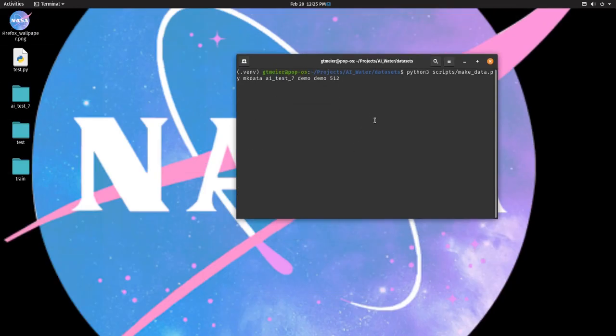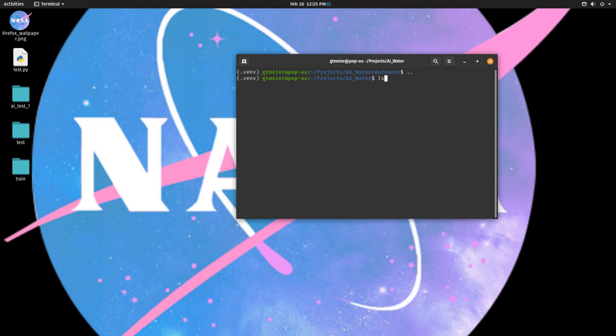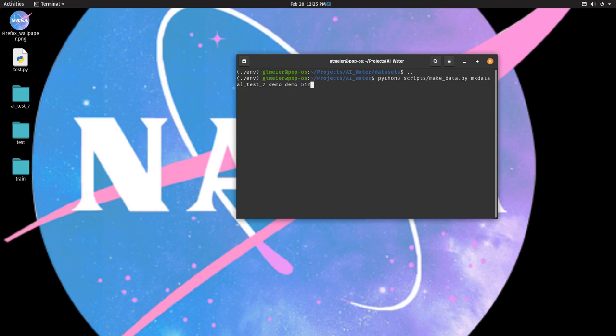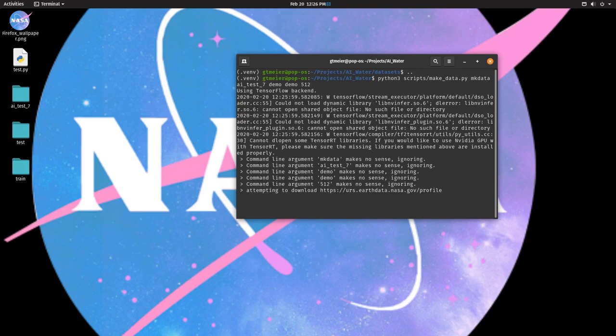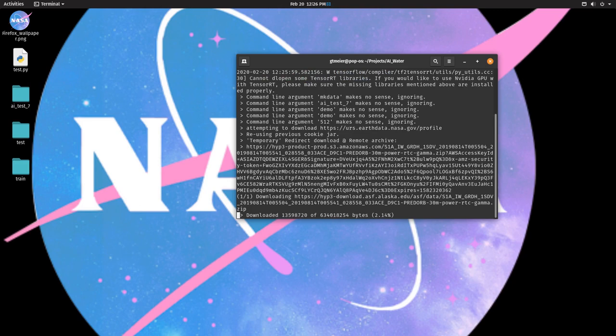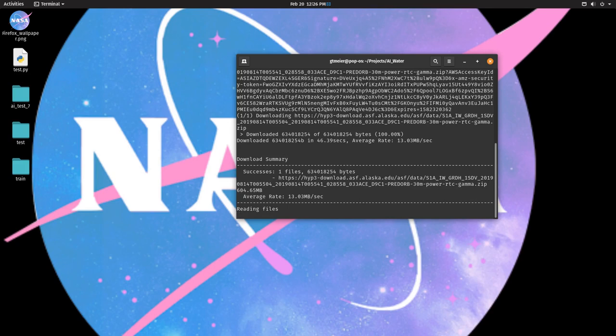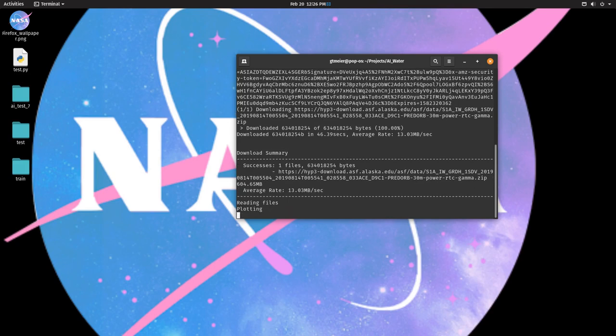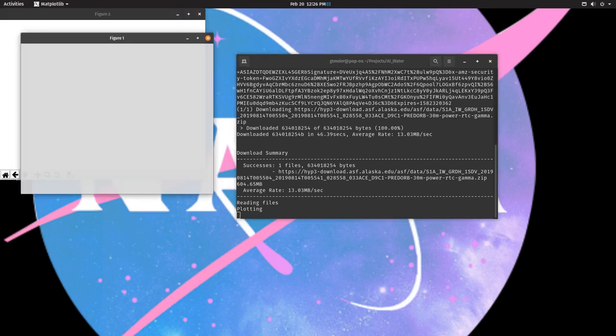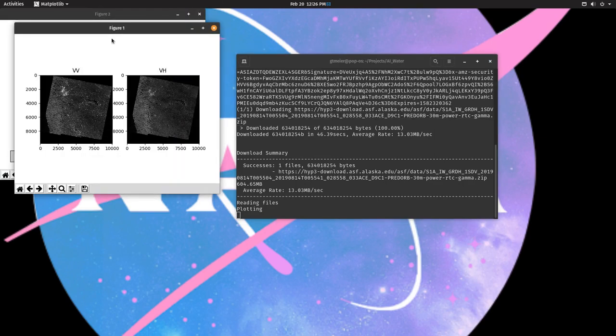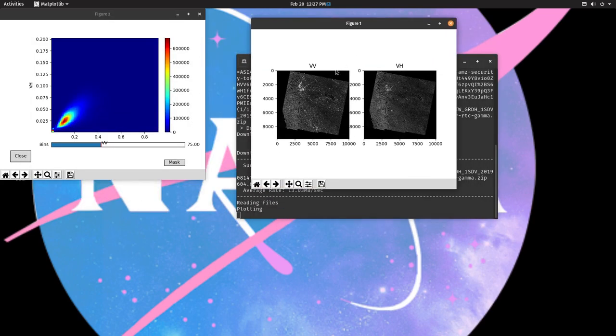Then we can go over to our terminal for our AI water project. And by running this command, Python 3 scripts make data.py, mk data, ai test 7, which is our neural network file named demo, and 512 is the tile size. We begin downloading the data from ASF. And this can take a few minutes. At this point, the data has been downloaded and the program starts by opening the VV and VH SAR images as seen here, as well as a statistical method to approximate the water mask.